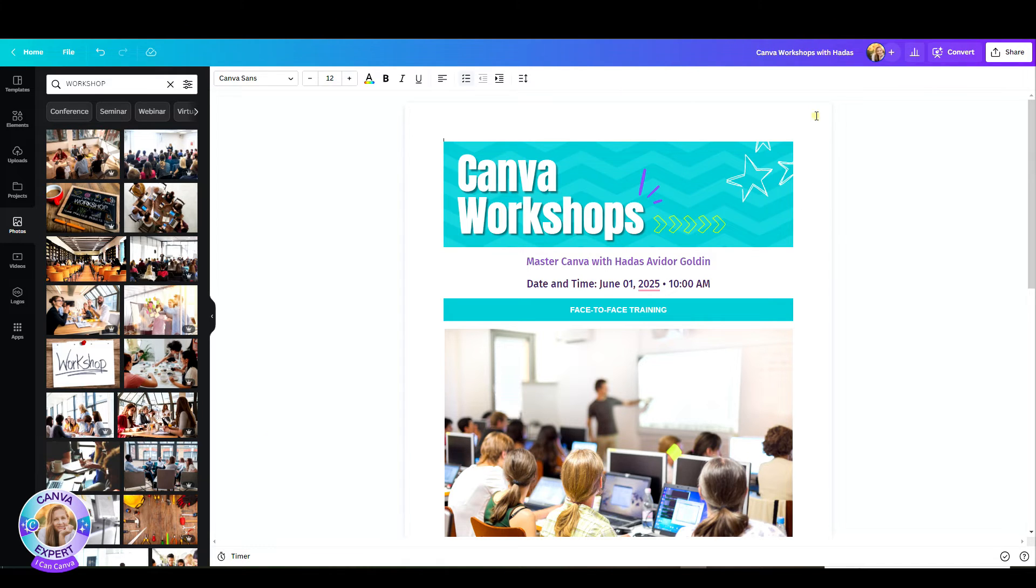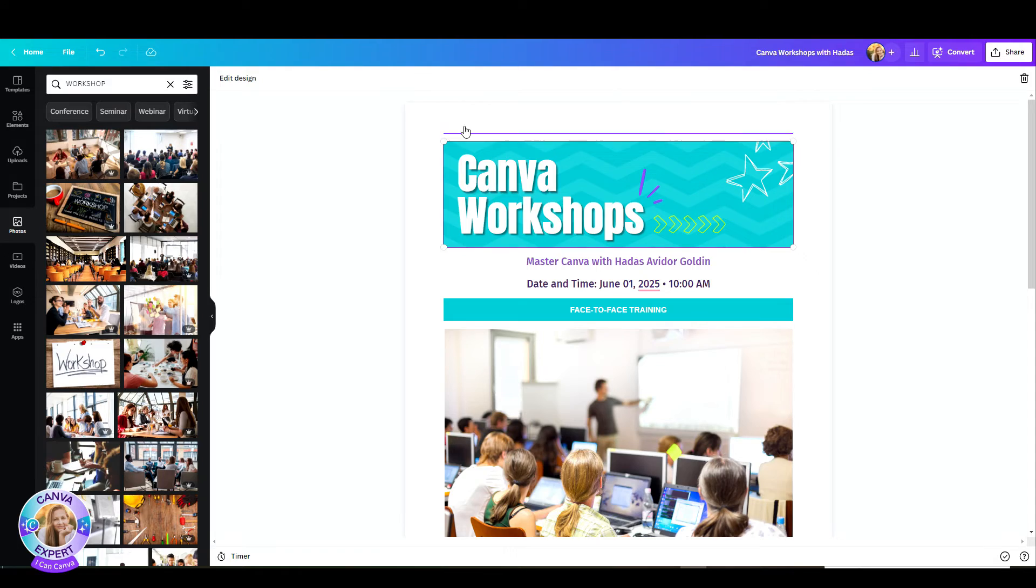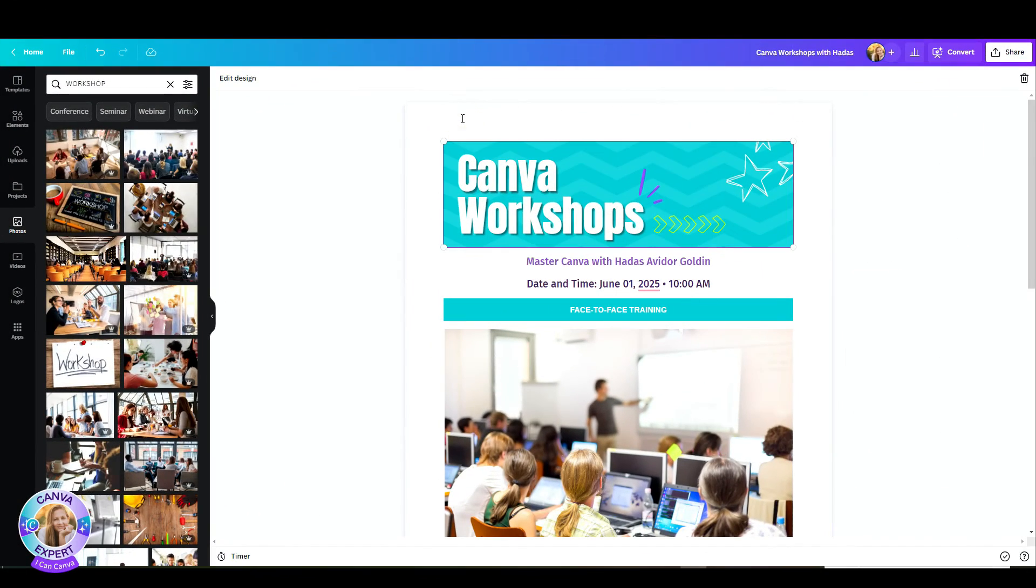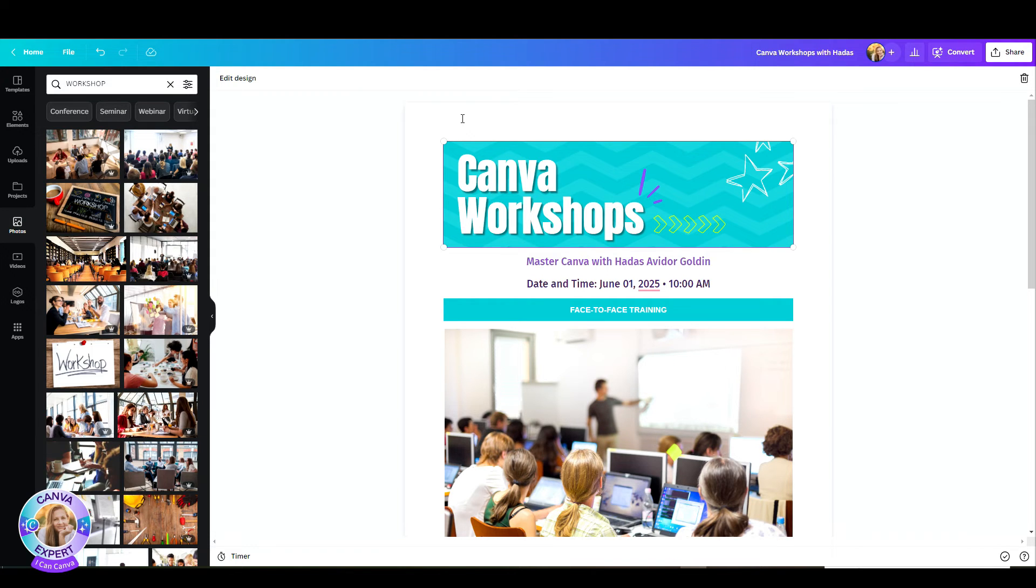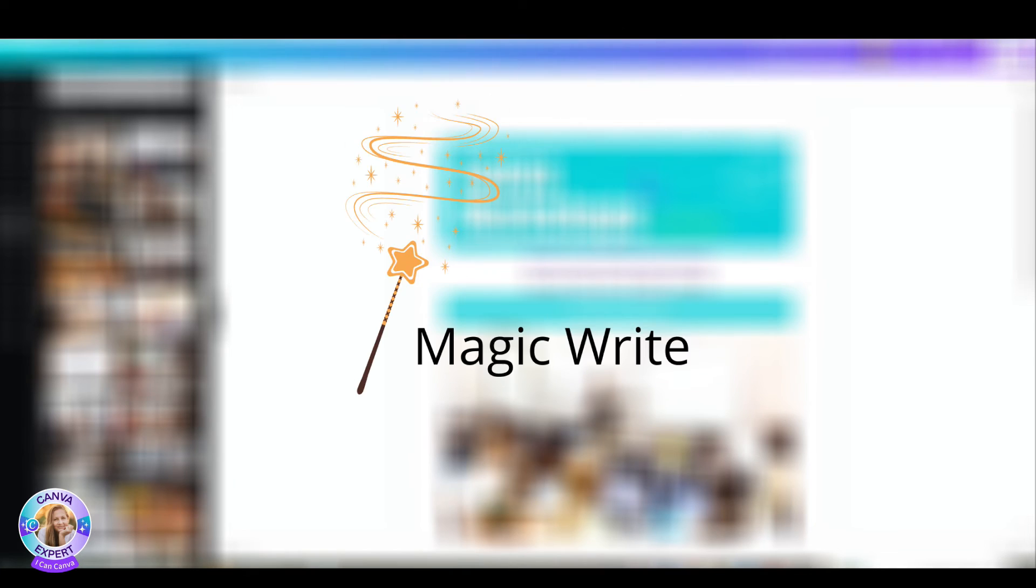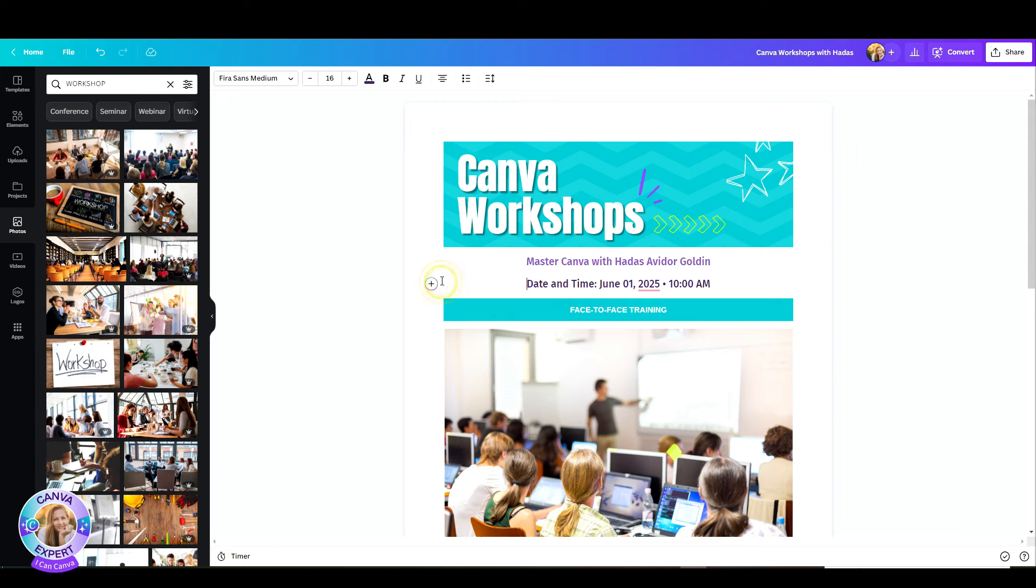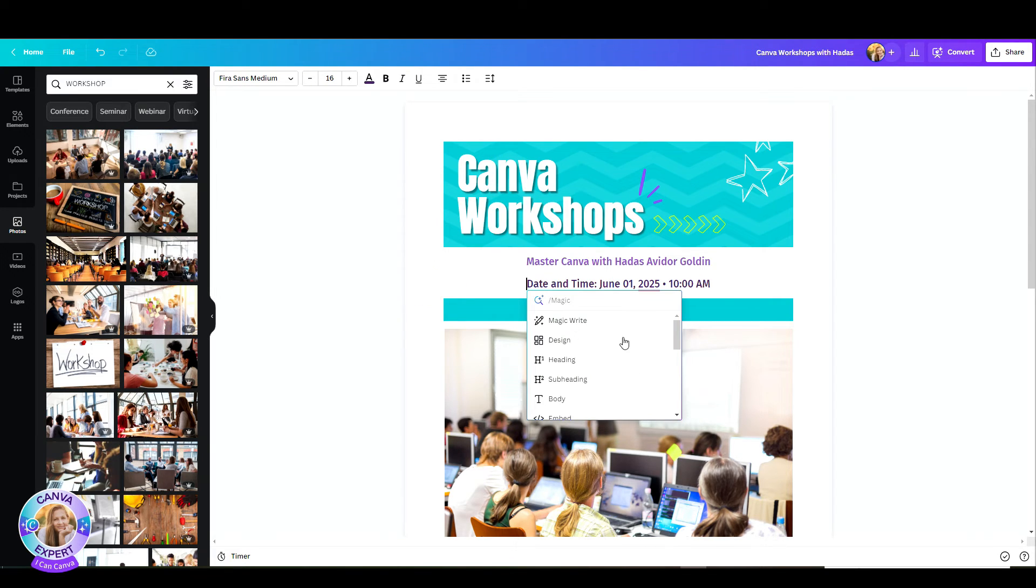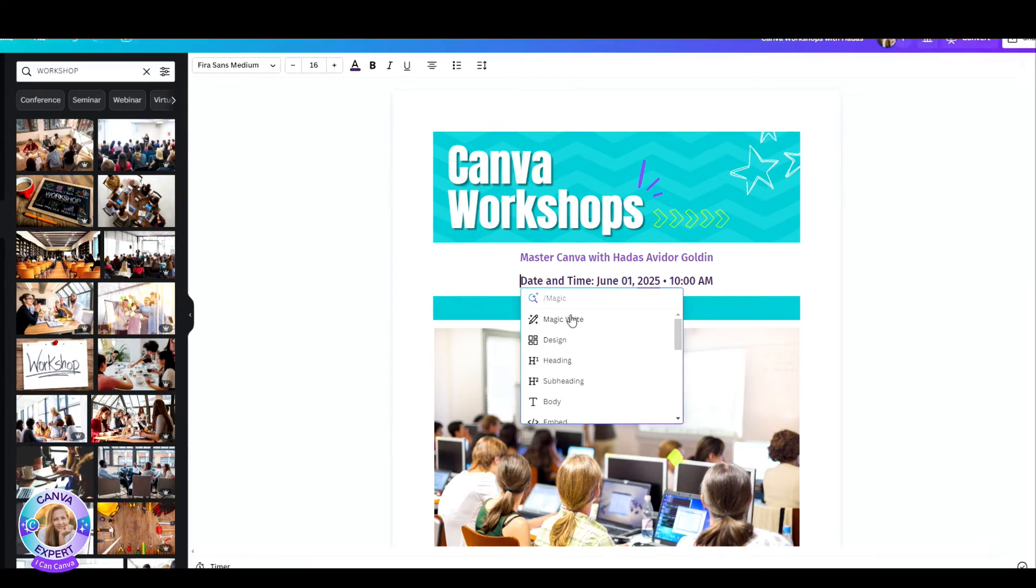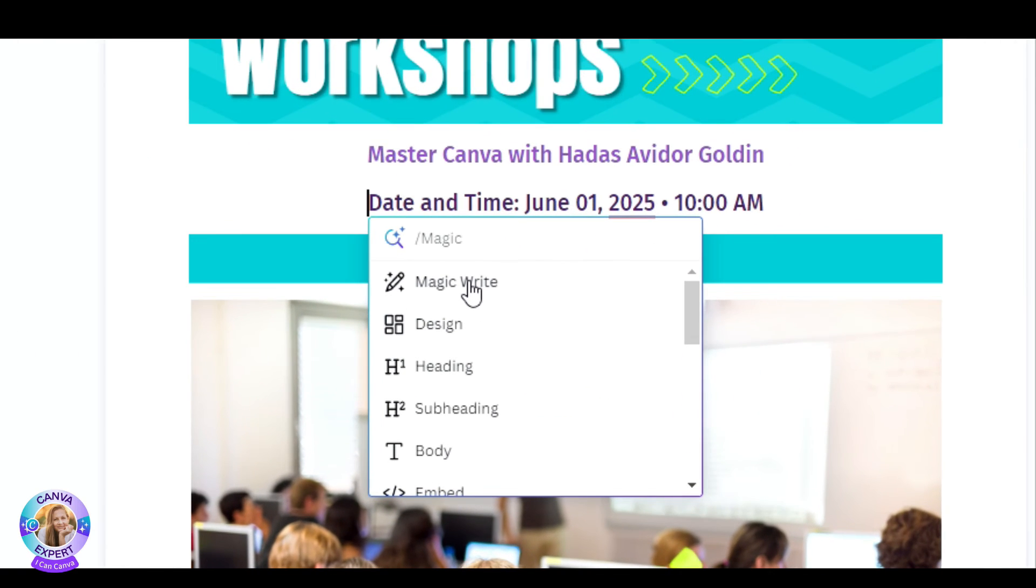Here comes the new feature that Canva has added. Canva has developed an AI feature, an artificial intelligent feature. What this does, it actually helps you with any writer's block that you may have and gives you something to start with when you need to write some kind of paragraph. Let's see how that works.